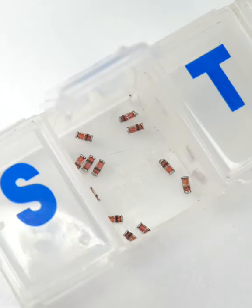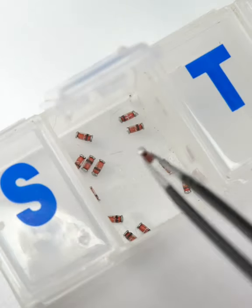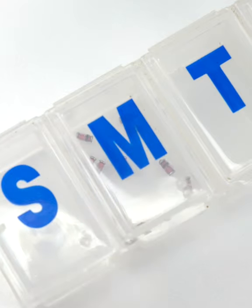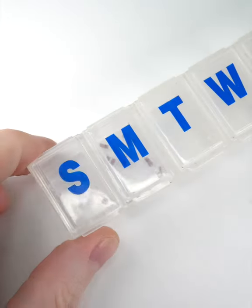For a small collection of SMD parts, you might get away with using envelopes or a sectioned pill box.